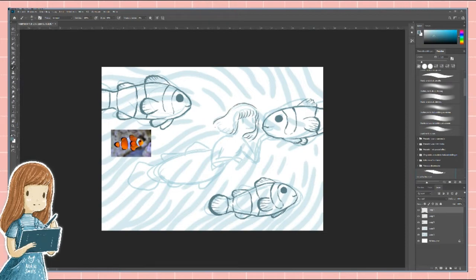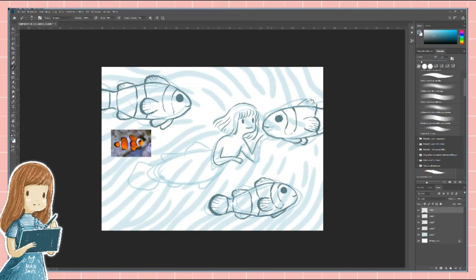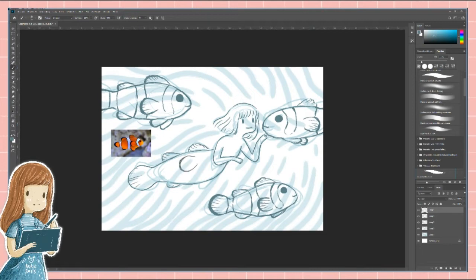The lines for the fish are on a different layer than the lines of the mermaid because I'm not sure yet if I will make them the same color. I only know that the fish and her tail have to be orange with white but other than that I still have no idea.